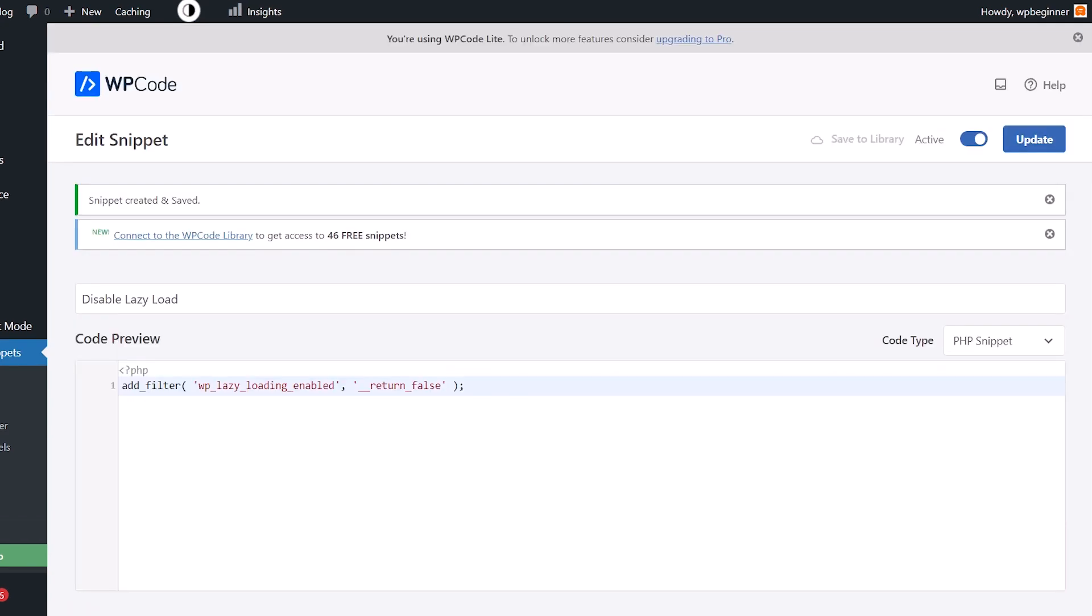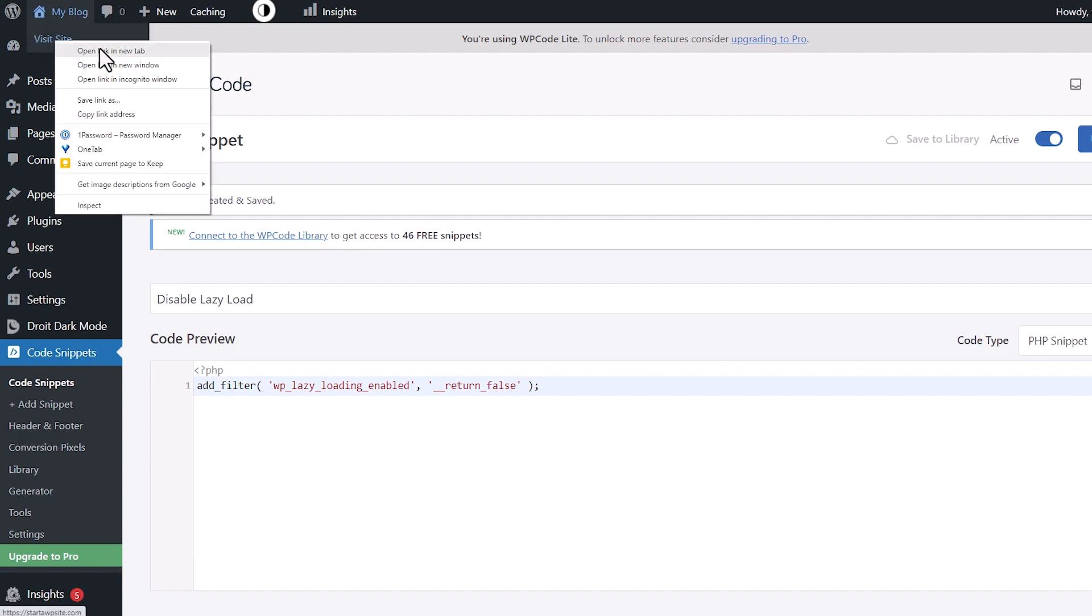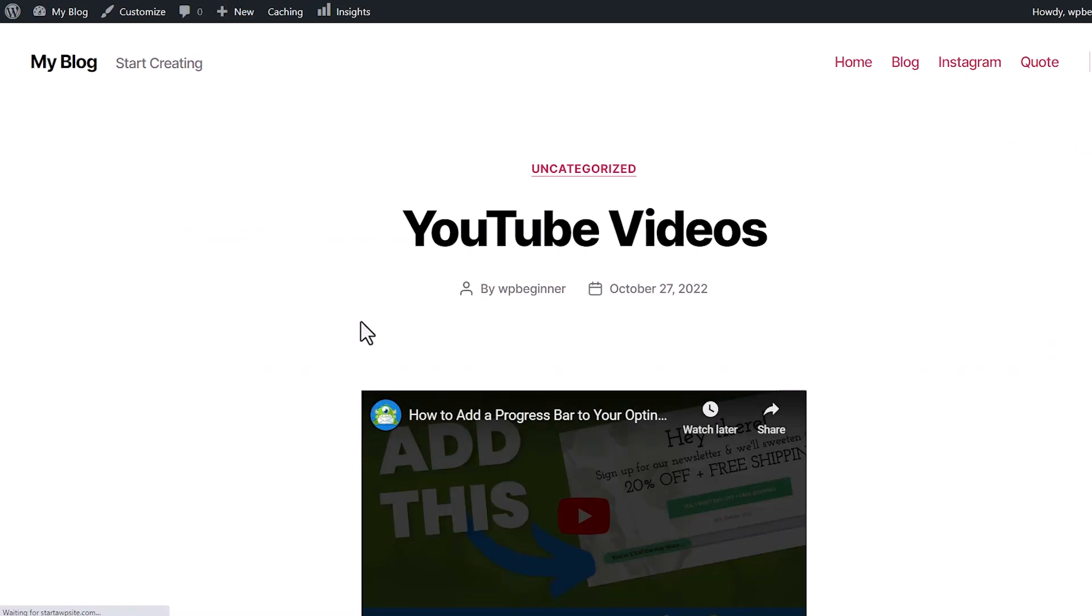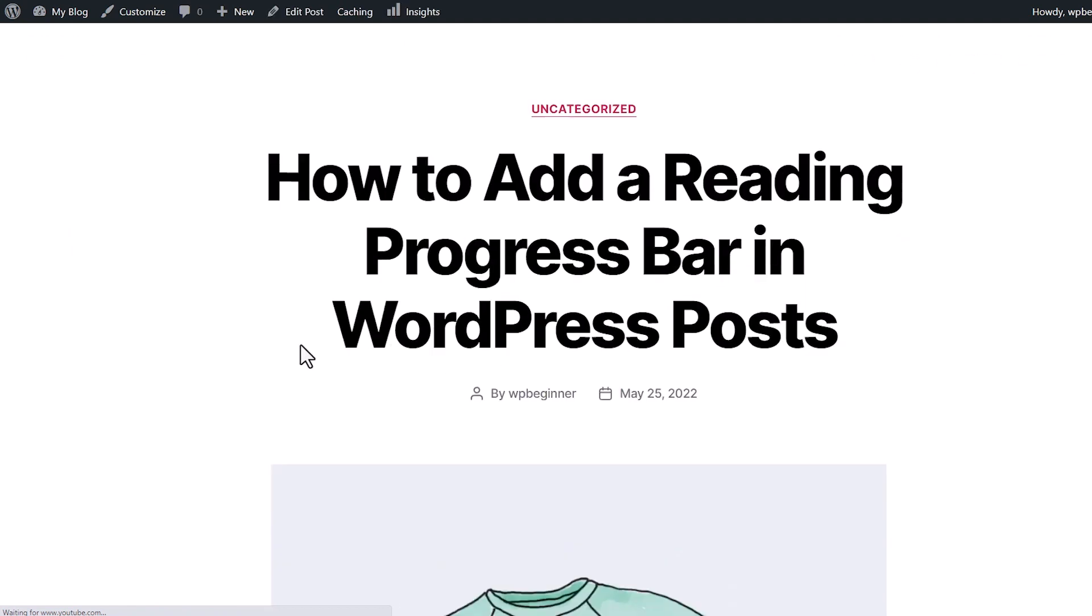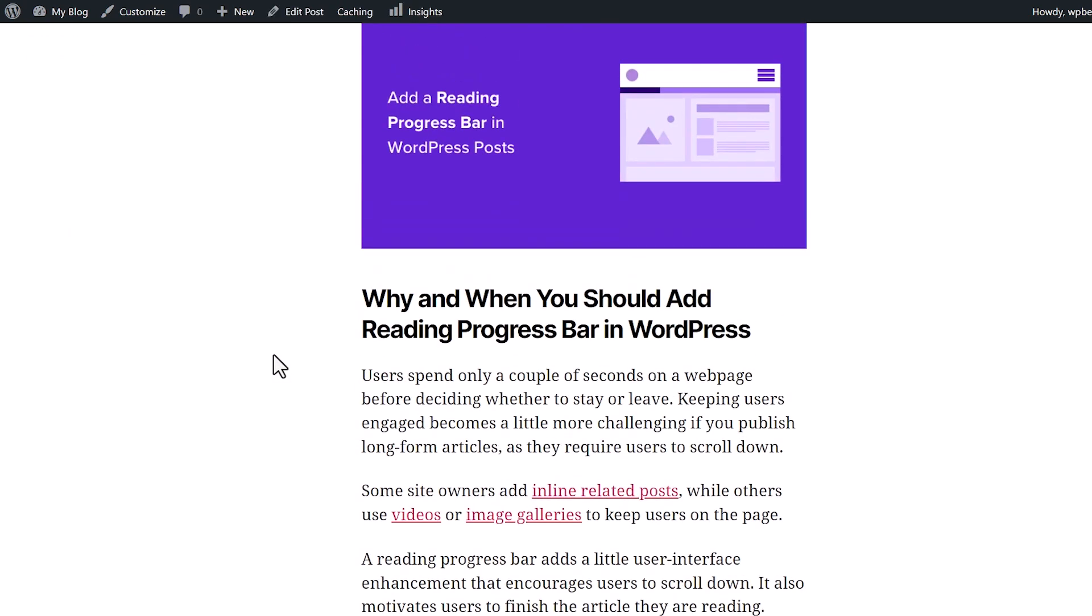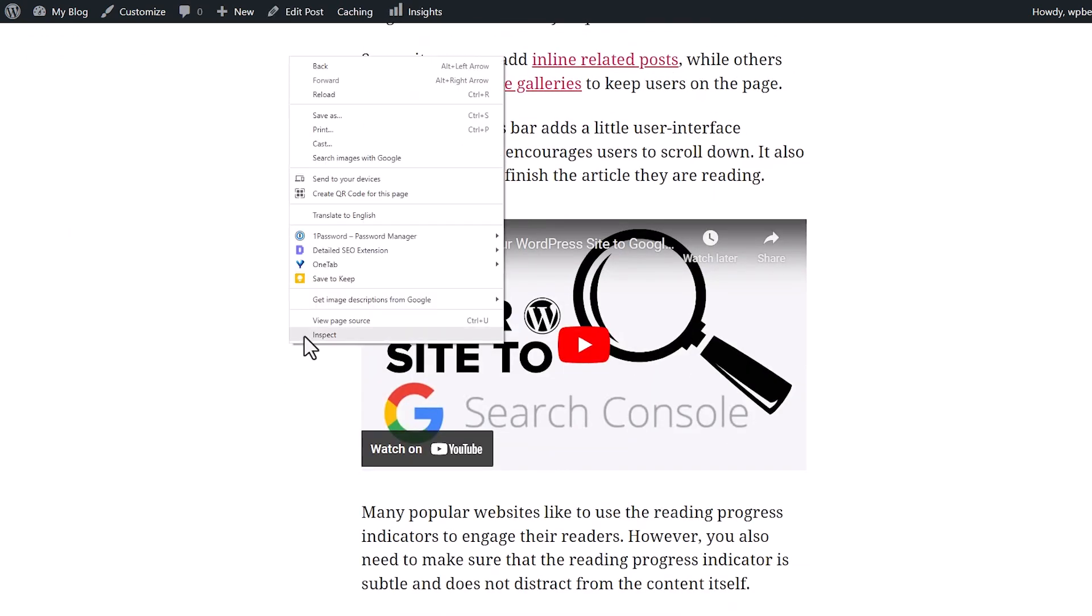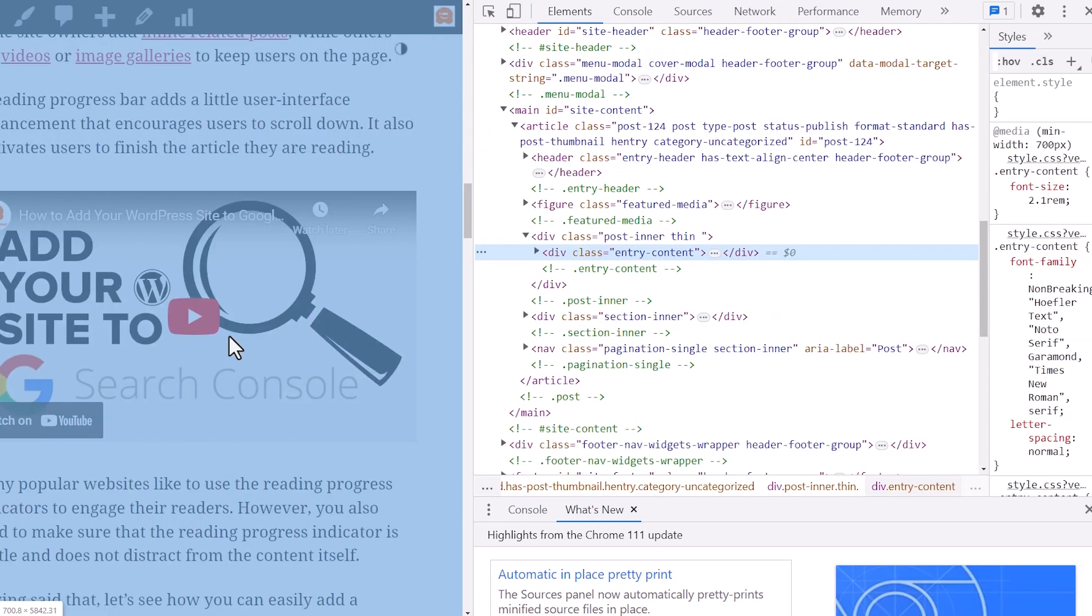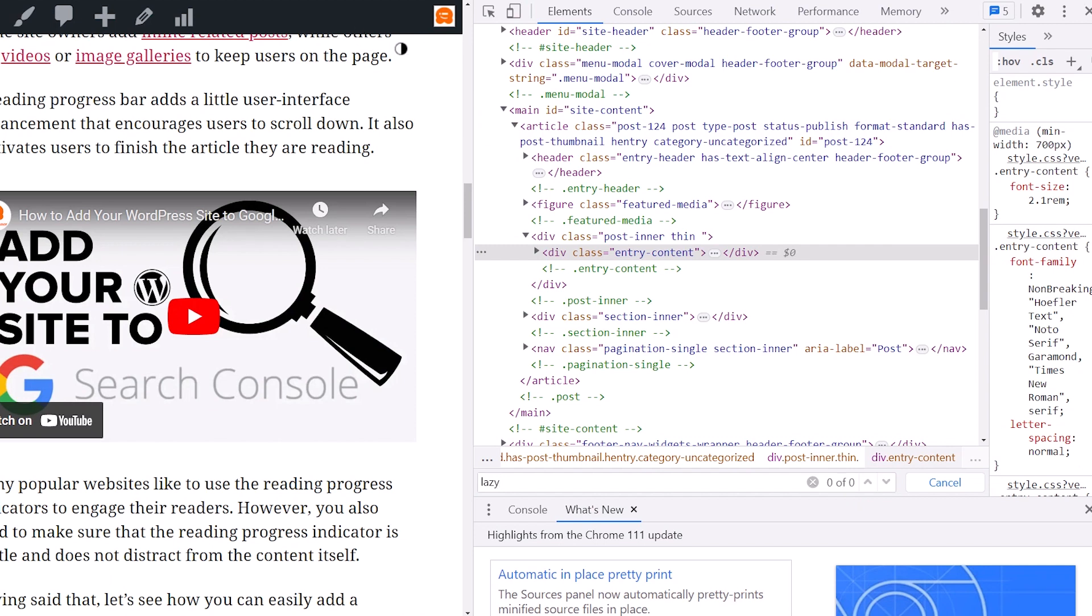Now everything on our site should be disabled. And the fastest way to do that is I'm going to open up my site in a new tab. We can right click, inspect, and I'm going to control F to start searching for lazy.